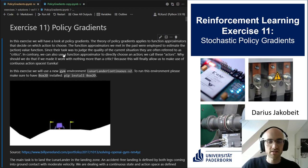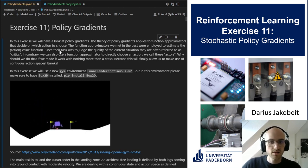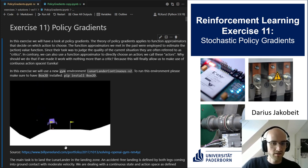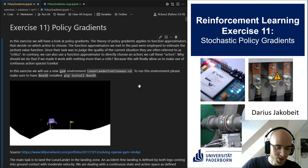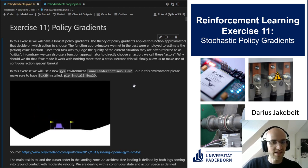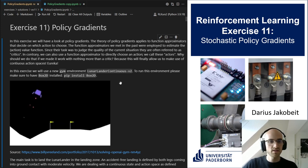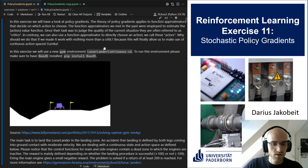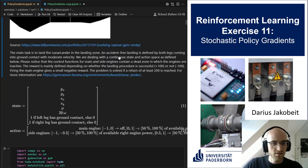Let's begin with today's exercise 11, which is about stochastic policy gradients. In this task we will control a lunar lander. We have this spaceship which is trying to land on the moon safely, which means on its two legs without too much velocity and also in between these two flags. That's basically the goal here, and our state and action space are given.